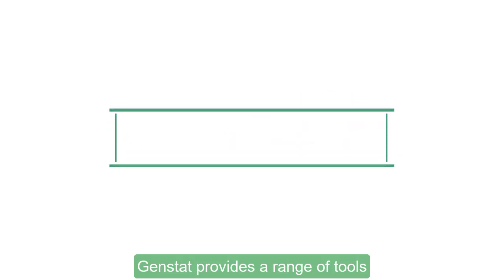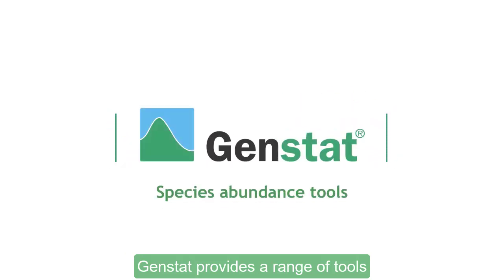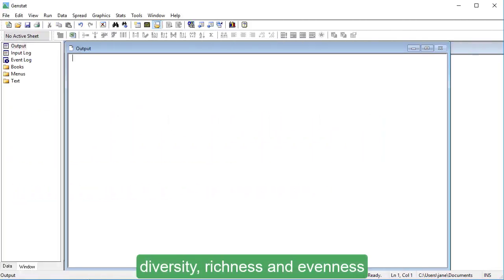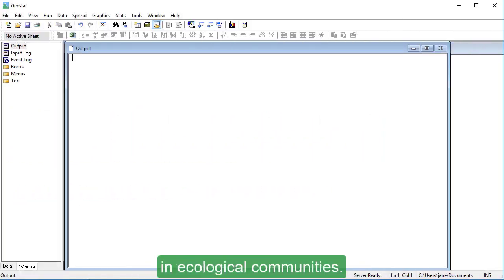GENSTAT provides a range of tools to measure species abundance, diversity, richness and evenness in ecological communities.